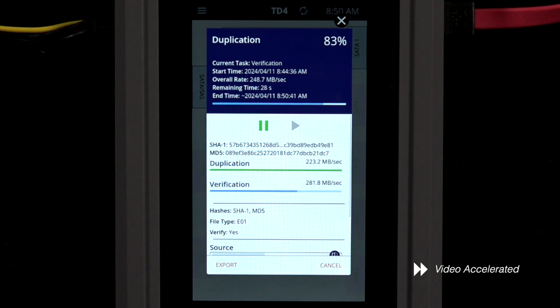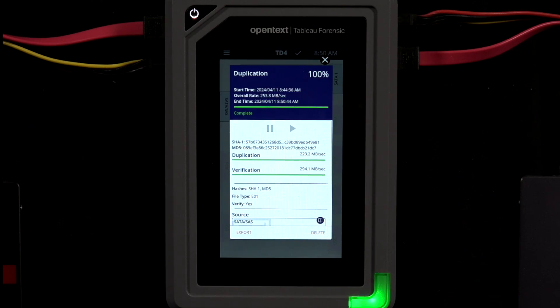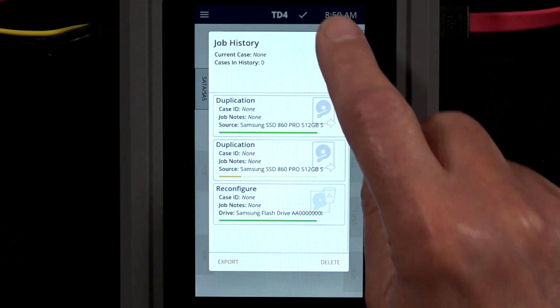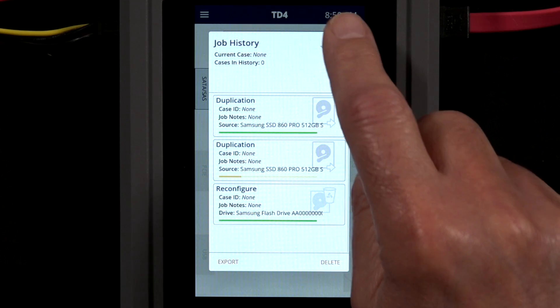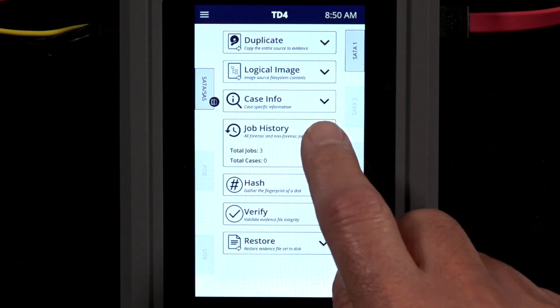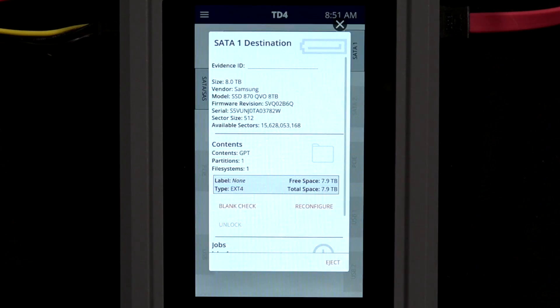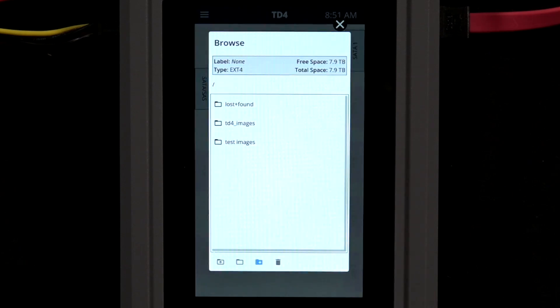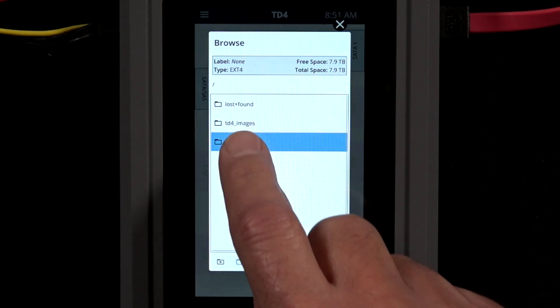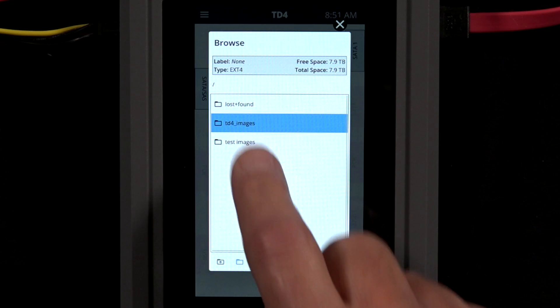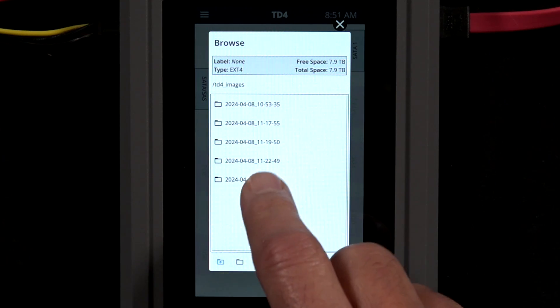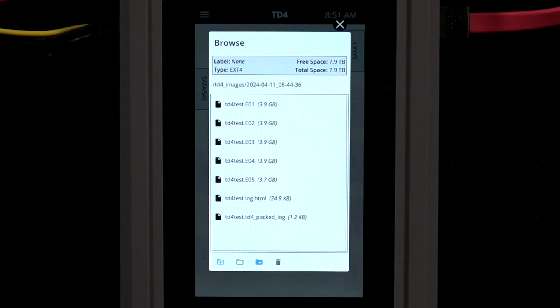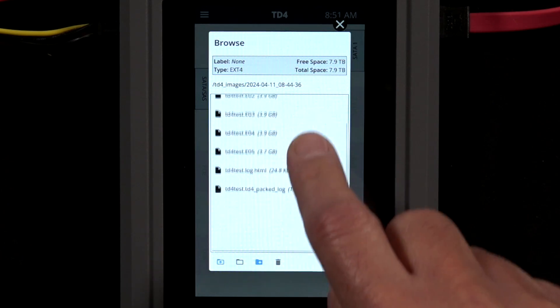You'll see and hear when the imaging completes successfully. Exiting the status screen to the TD4 main menu, we can browse the output now on the destination drive. Open the folder containing the images. We see a series of EO1 files along with log information. These would now be available for investigative work to begin.